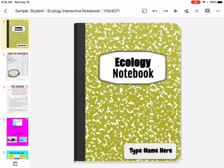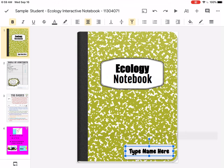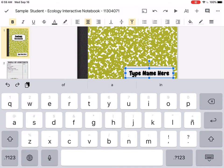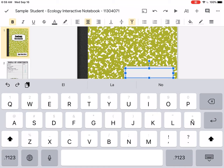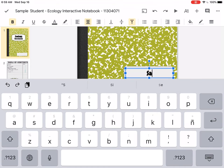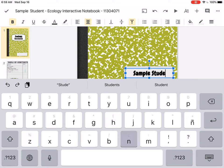In the Ecology Notebook, you're going to type your name here — you just tap on what you want. If you double tap, that allows you to type. I created a sample student account so I can see what you see.